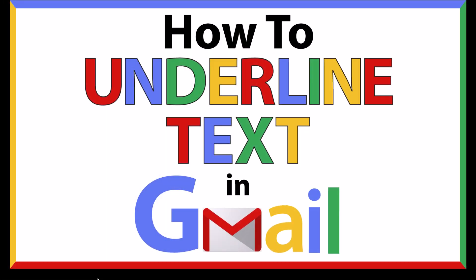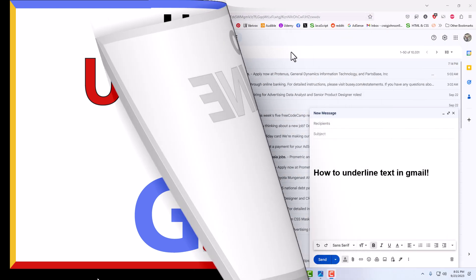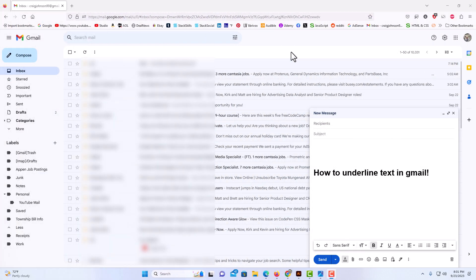This is a video tutorial on how to underline text in Gmail. I will be using a desktop PC for this. Let me jump over to my browser. I have my browser open now.